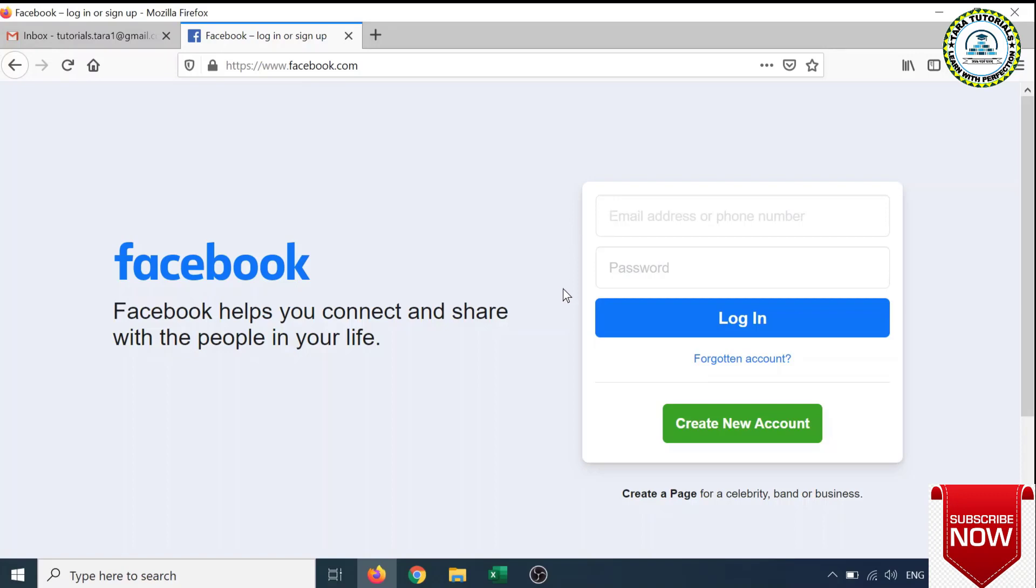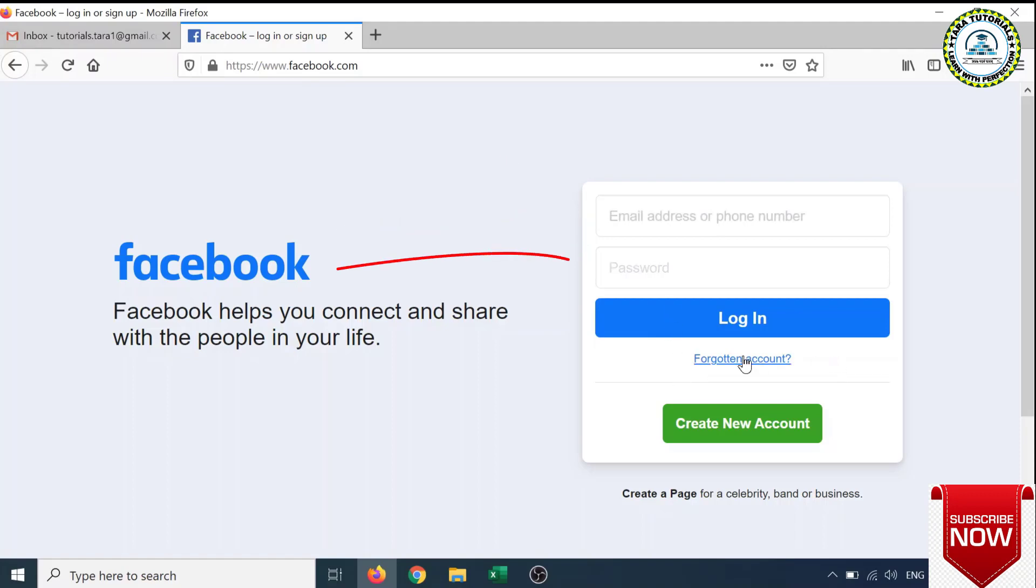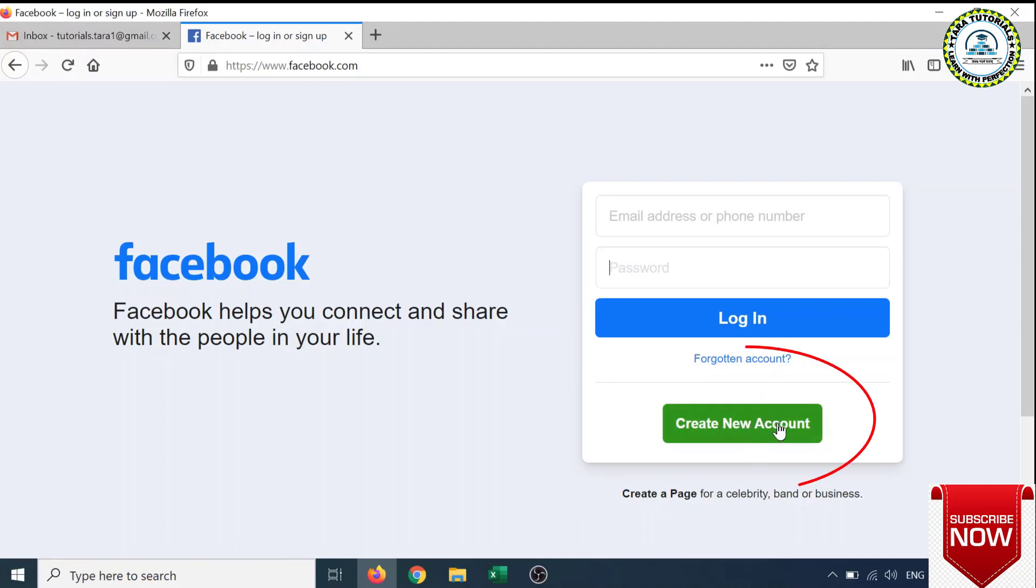Here you have options. If you are already a Facebook user, you can log in with your email address or phone number and password. And if you don't have a Facebook account, you can click on the Create New Account button.